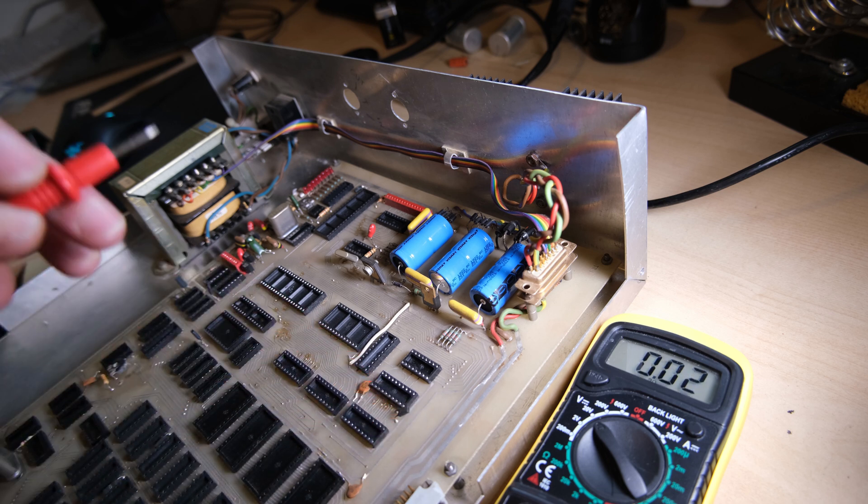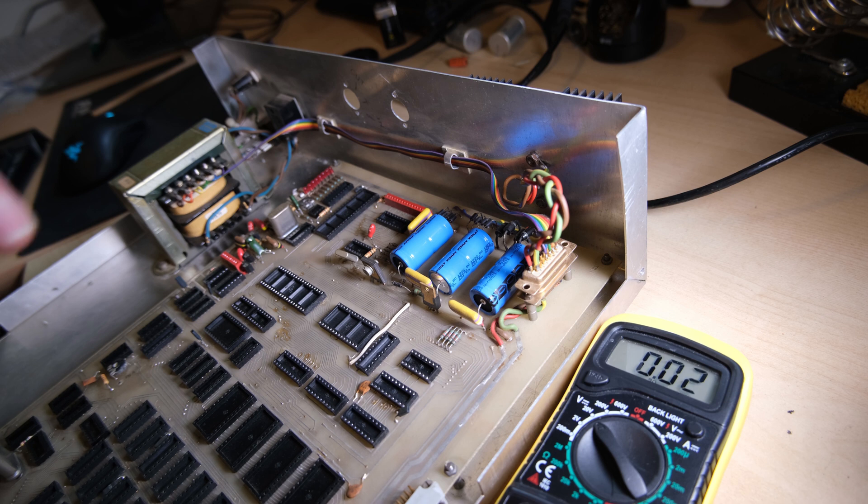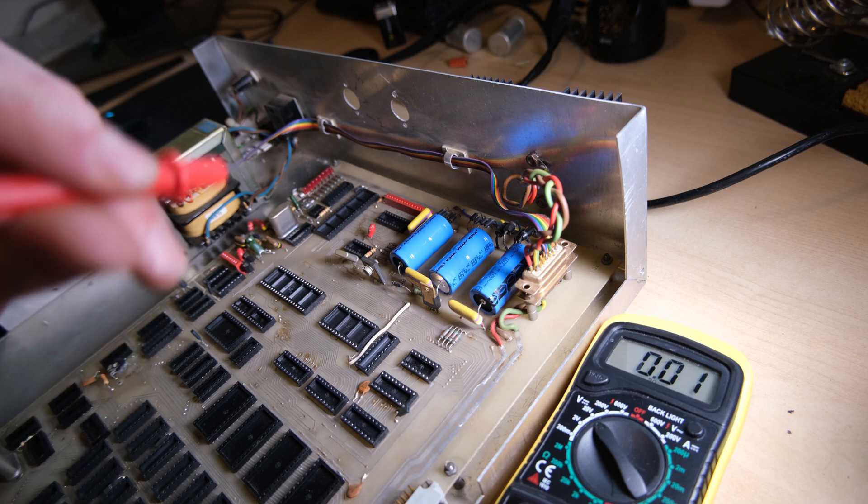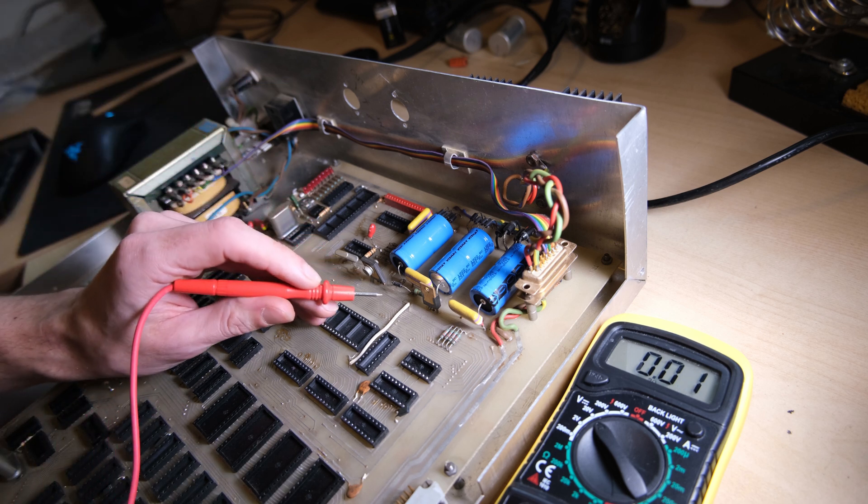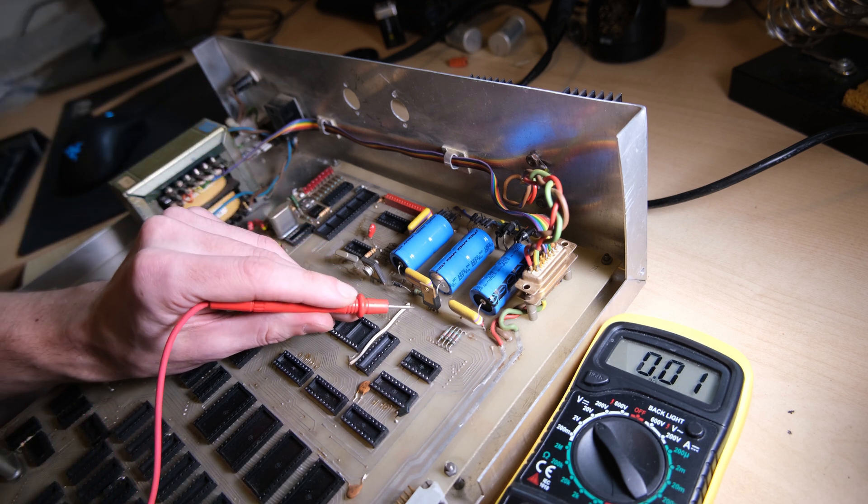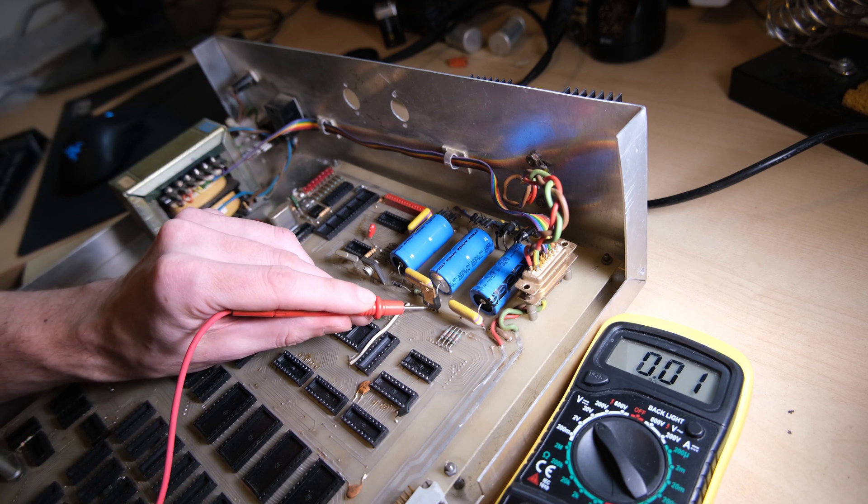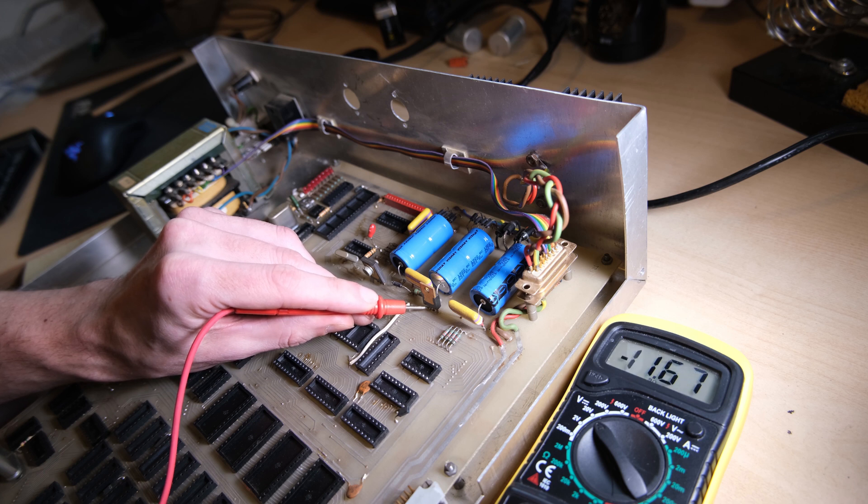And now the minus 12 volt line I found on the output of the regulator. That looks pretty good.